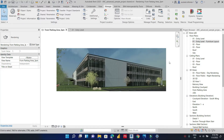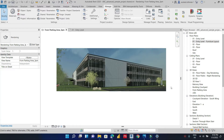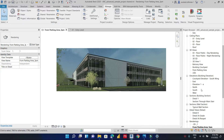Hello everyone, today we're going to learn together how to modify our project browser in Autodesk Revit and organize views and sheets and schedules in a later video by our project phases. So let's begin.